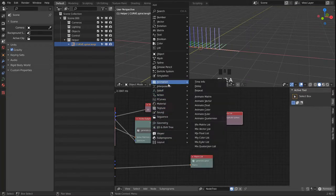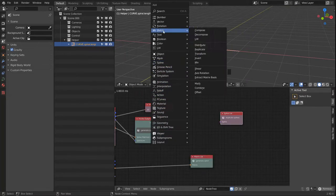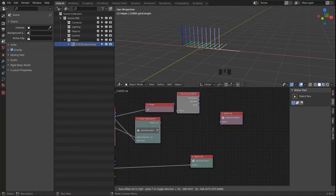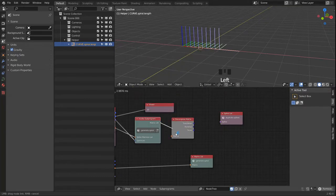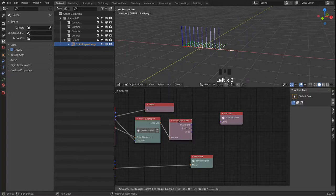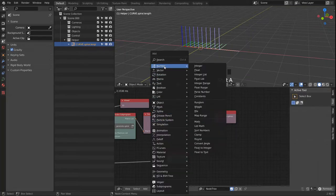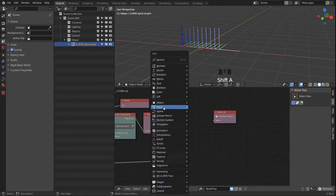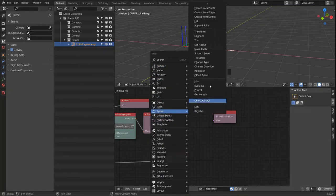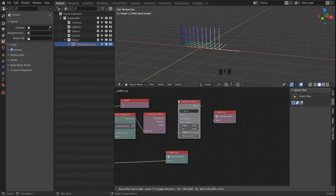Right here we can run a Decompose on our matrix list and then just use the vectors — the position vectors — to generate a spline.